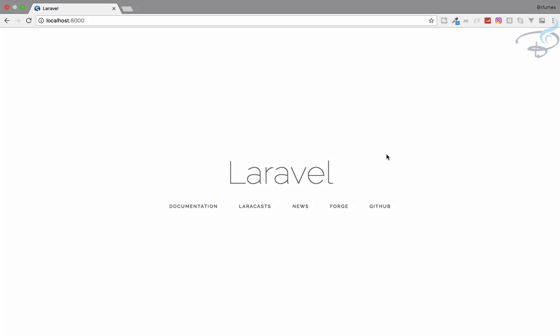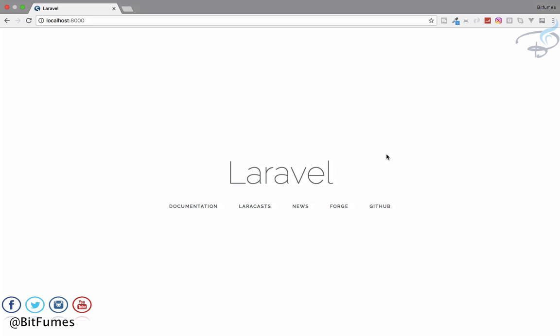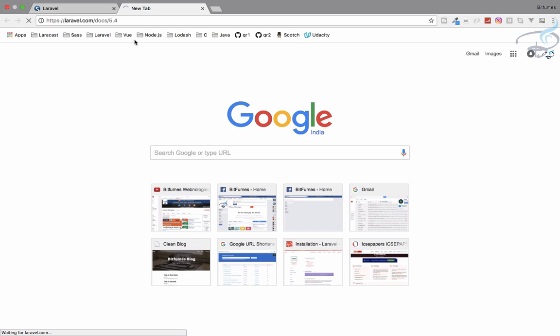Let's talk about the Laravel Queue and what a Queue is. Welcome back to Bitfumes, I'm your host Sarthak. This is a channel where I talk about Laravel and the cool things about Laravel. If you are new to this channel, don't forget to subscribe and like Bitfumes on Facebook, Twitter and Instagram.